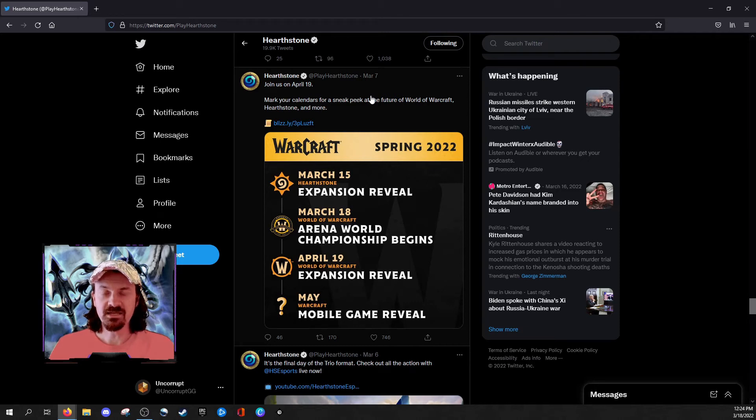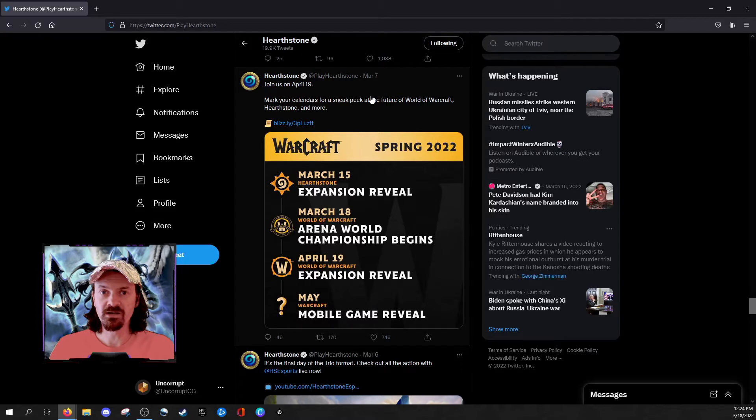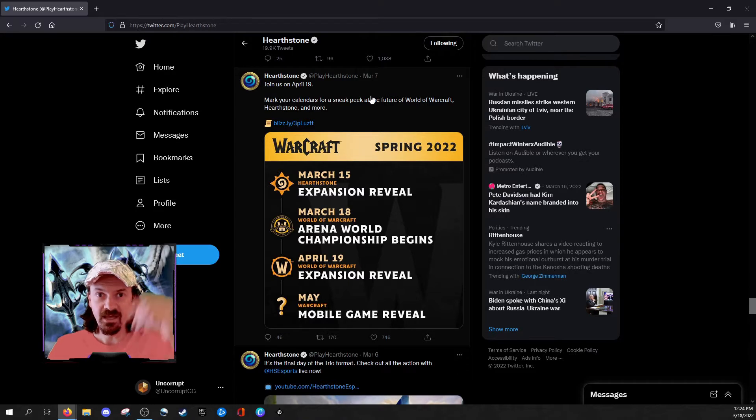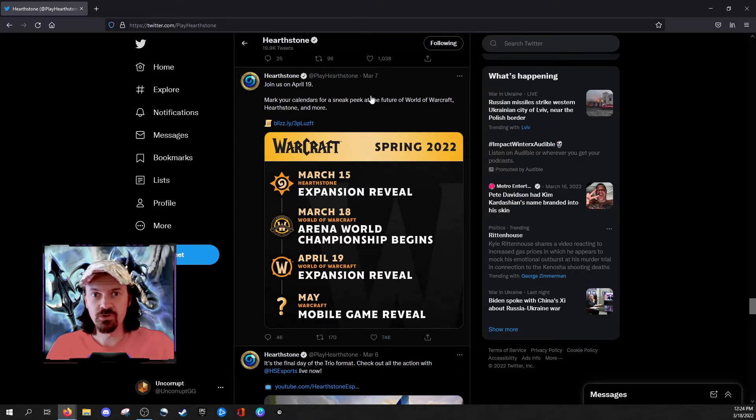What's up guys, I am Uncorrupt and I want to share my tinfoil hat theory about why the Hearthstone expansion announcement was delayed and why the core set reveal has also been delayed. I've got my tinfoil hat on, we're ready to rock.